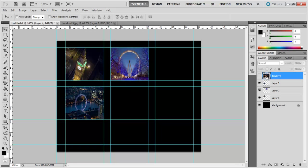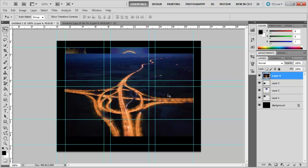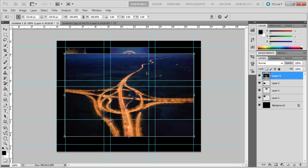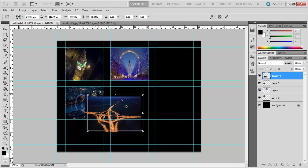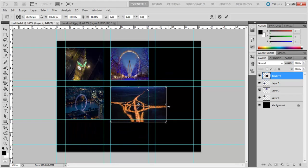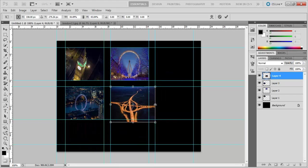Three images are already in the box. Make Layer 4 visible and press Ctrl T to transform it. While holding Shift, drag the image down to a smaller size and place it in the fourth box.